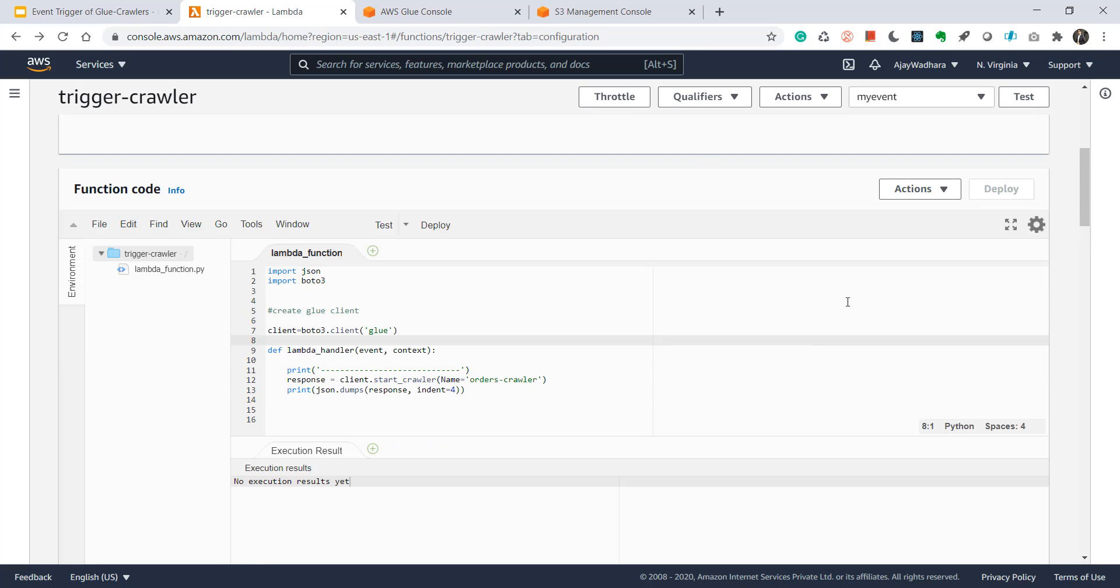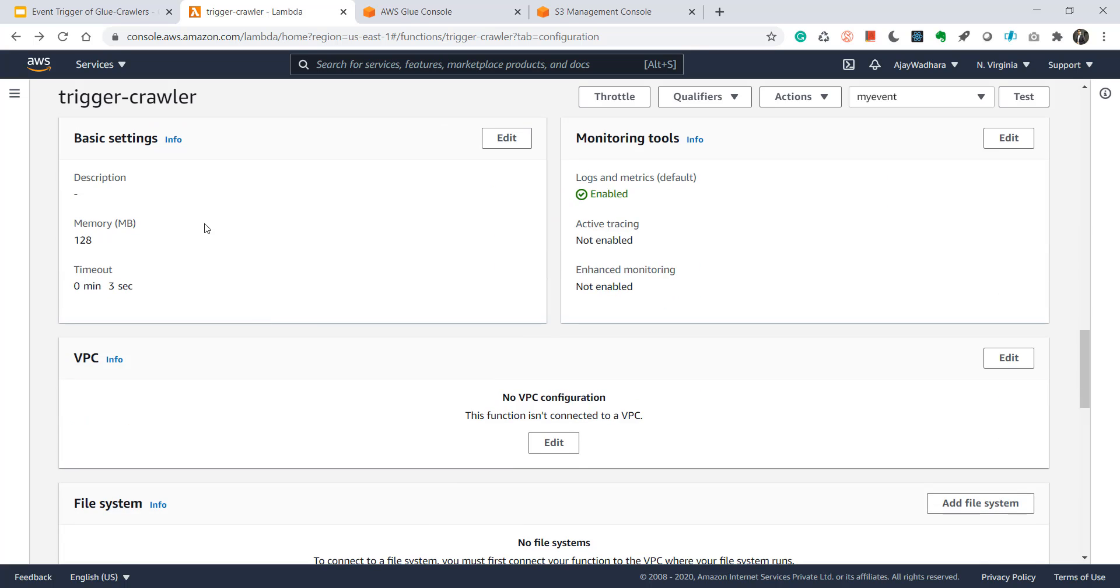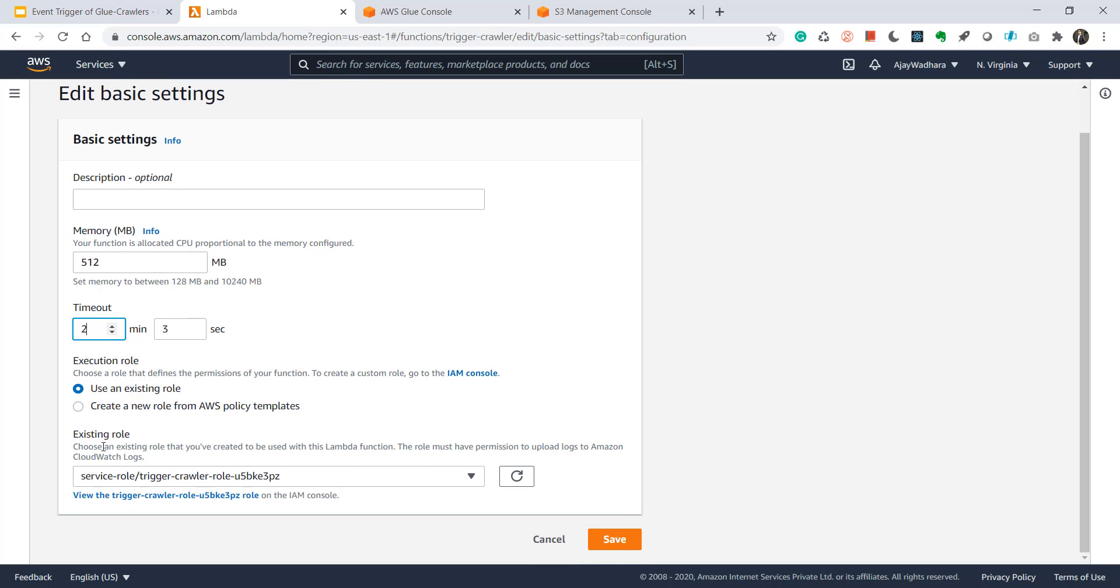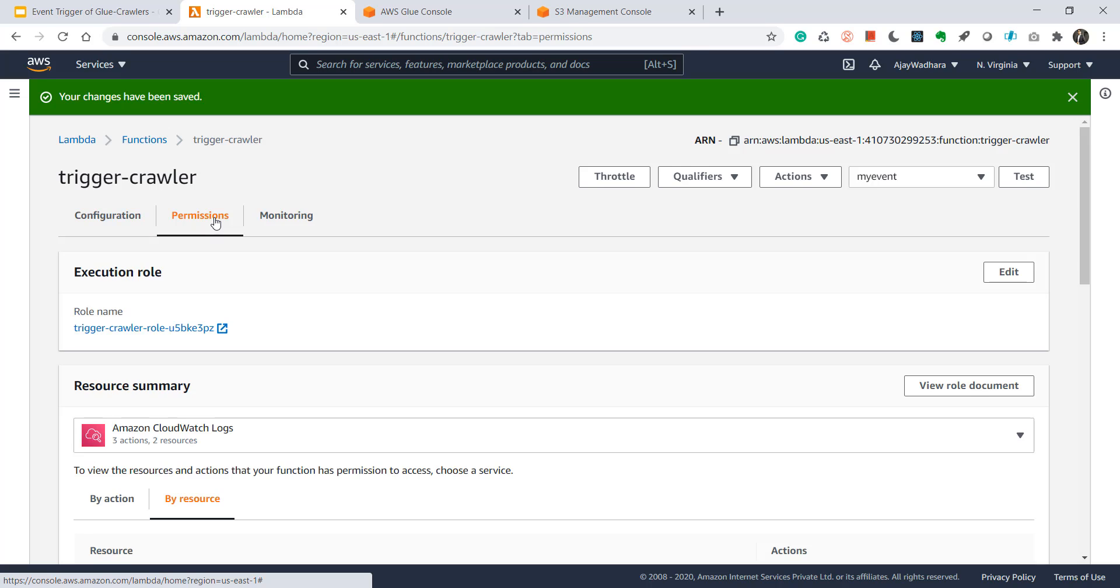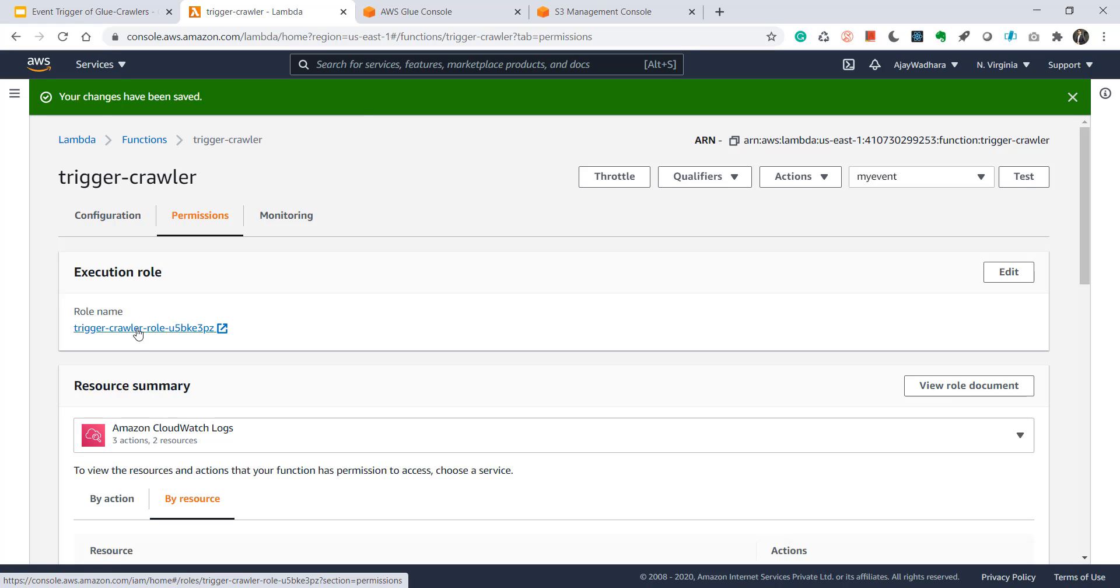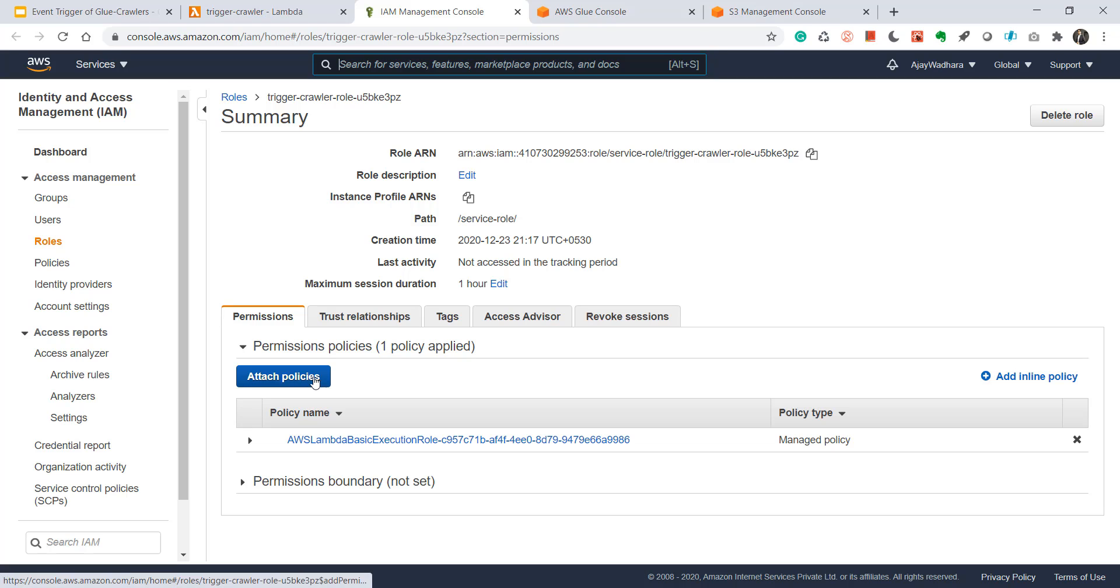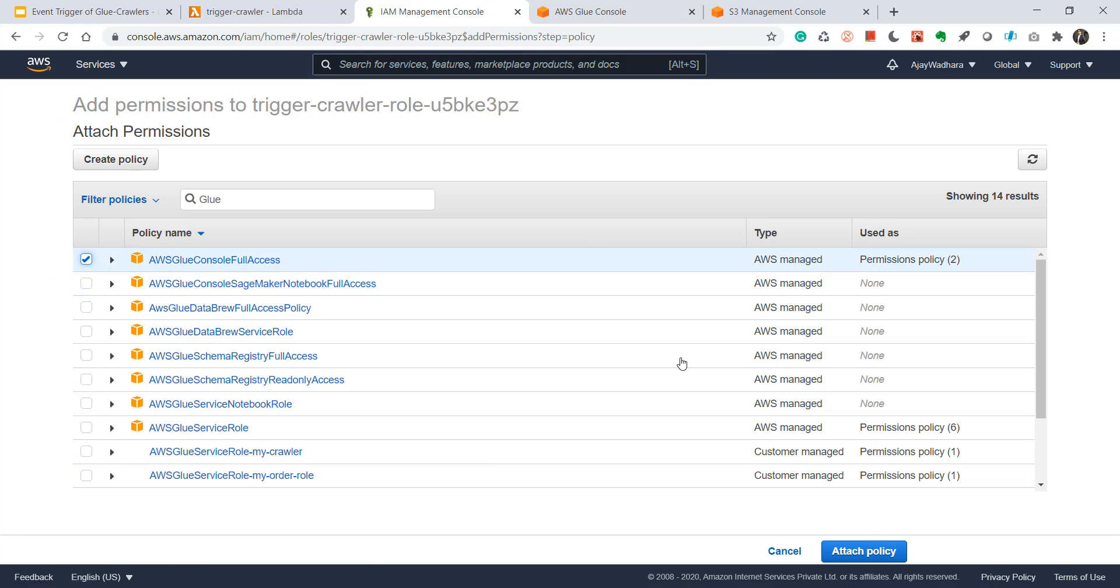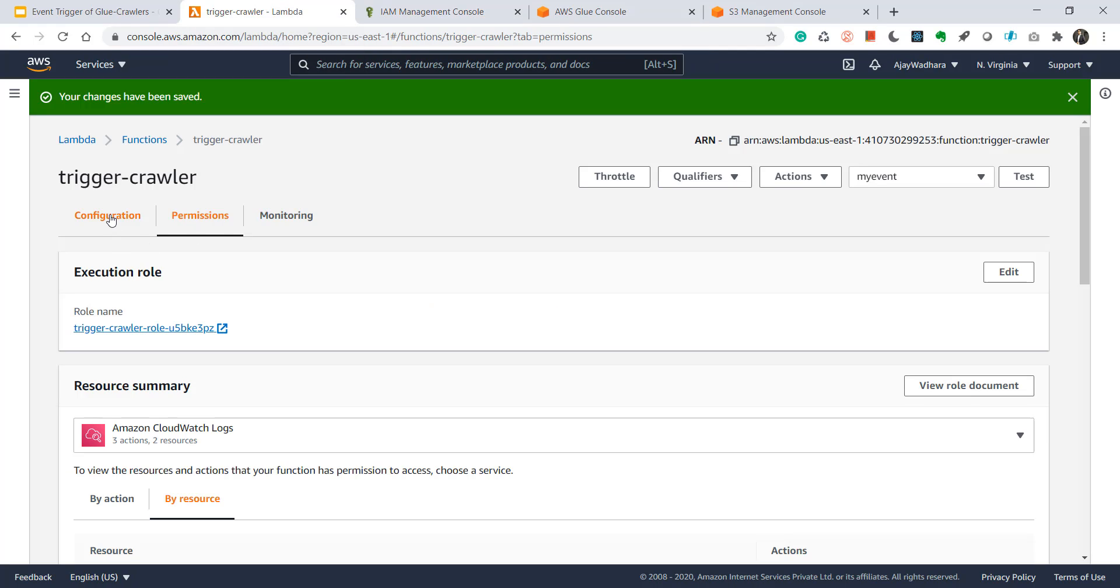Let's deploy this function. We are done with the Lambda code. And the next step would be to update the basic settings. Just go below. You'll see basic settings here. Click on edit. Here just increase the memory to 512 MB and timeout to let's say 2 minutes. Here you'll see one existing role that is automatically created. You have to provide this role Glue access so that it can trigger the crawler. So for now you can save it. Now click on permission. In the permission you'll see execution role. Click on this and it'll open IAM console. Make sure this role has access to Glue. So what I'll do is I'll attach the policies. Search for Glue. Click on attach policy.